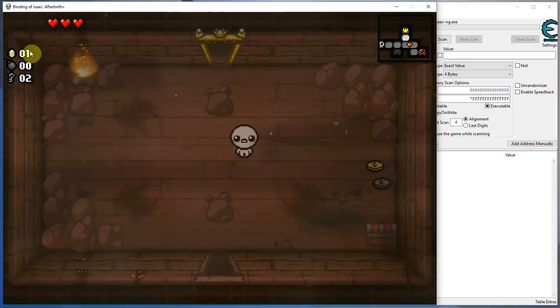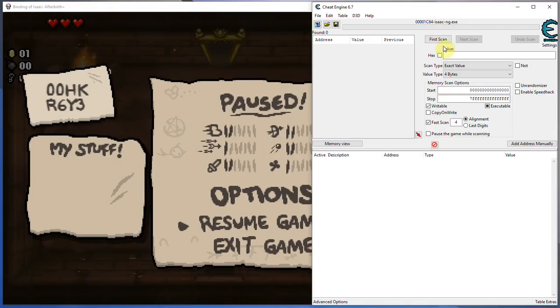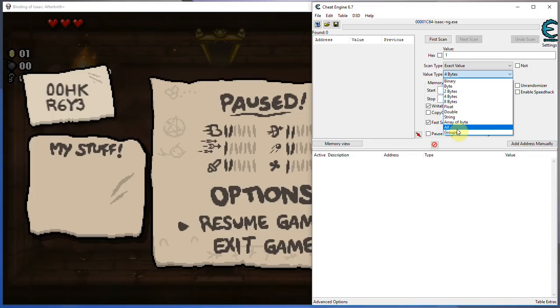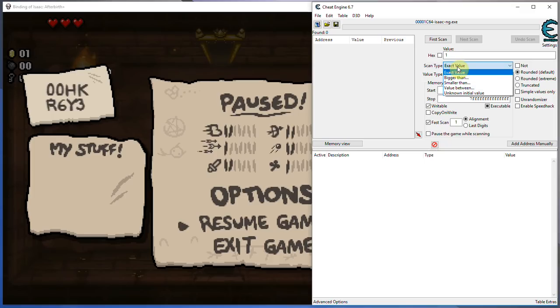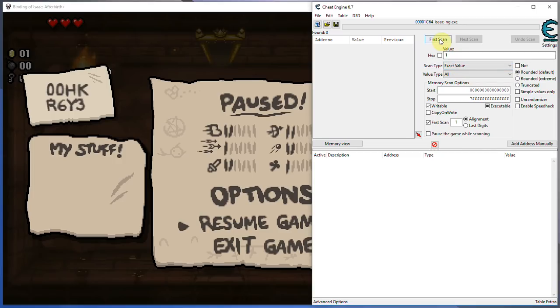So as you can see, my money right now is at 1. So very simply, what you are able to do here is just enter the number that you're looking to change, set your value type to all if you don't know much about value types and you're not a programmer, and go for rounded default. It's just more efficient than extreme. And then, that is basically it, that is the exact value search. There are other kinds of searches that you can play around with later, but just go for exact value for now.